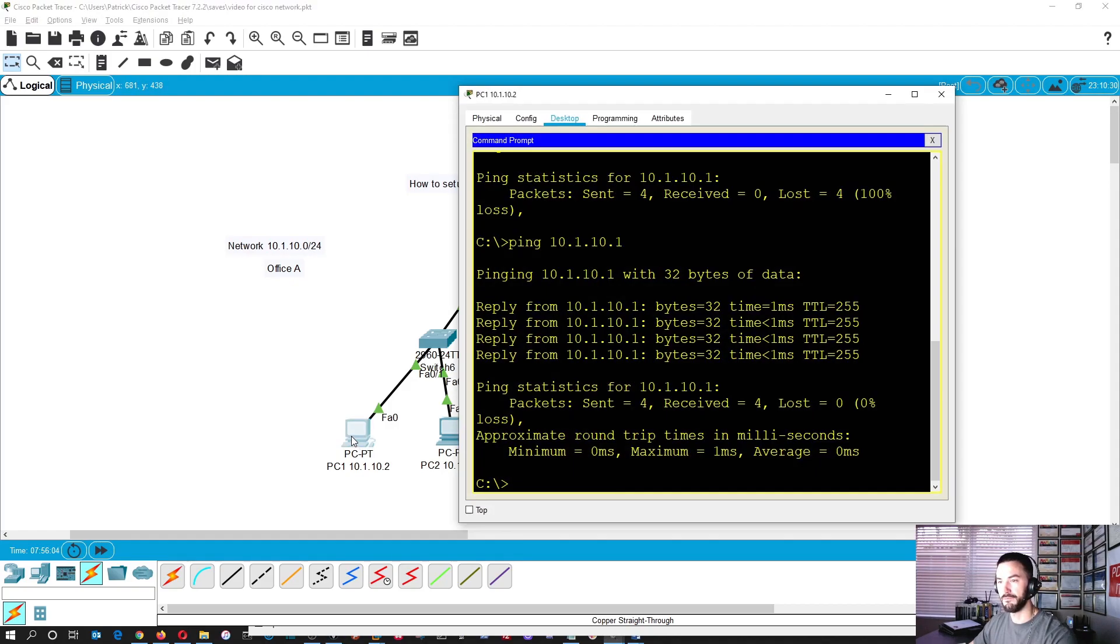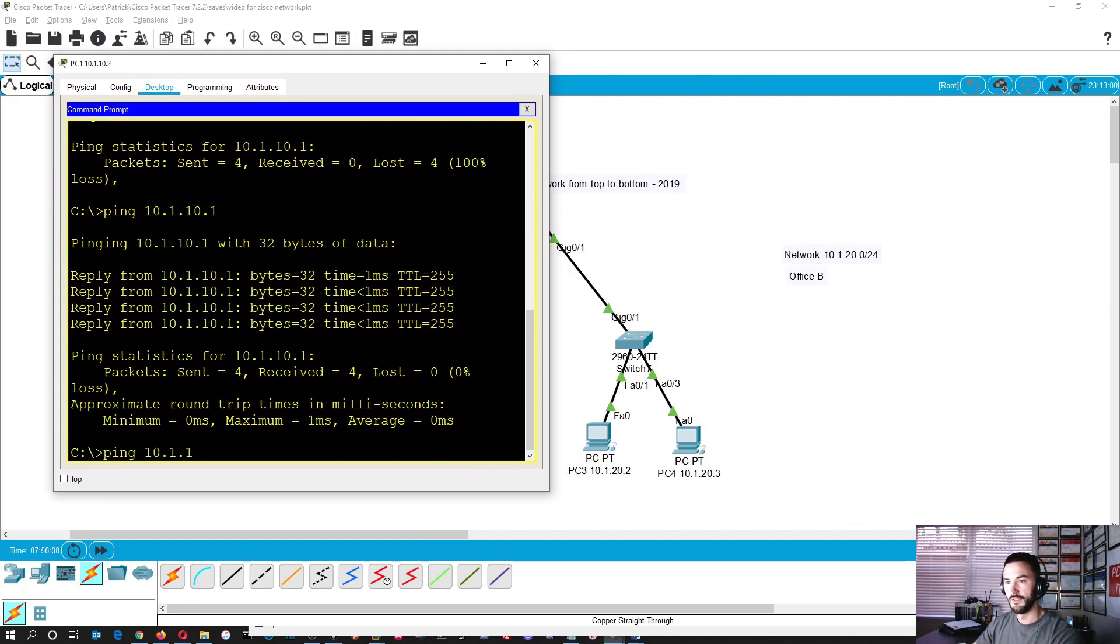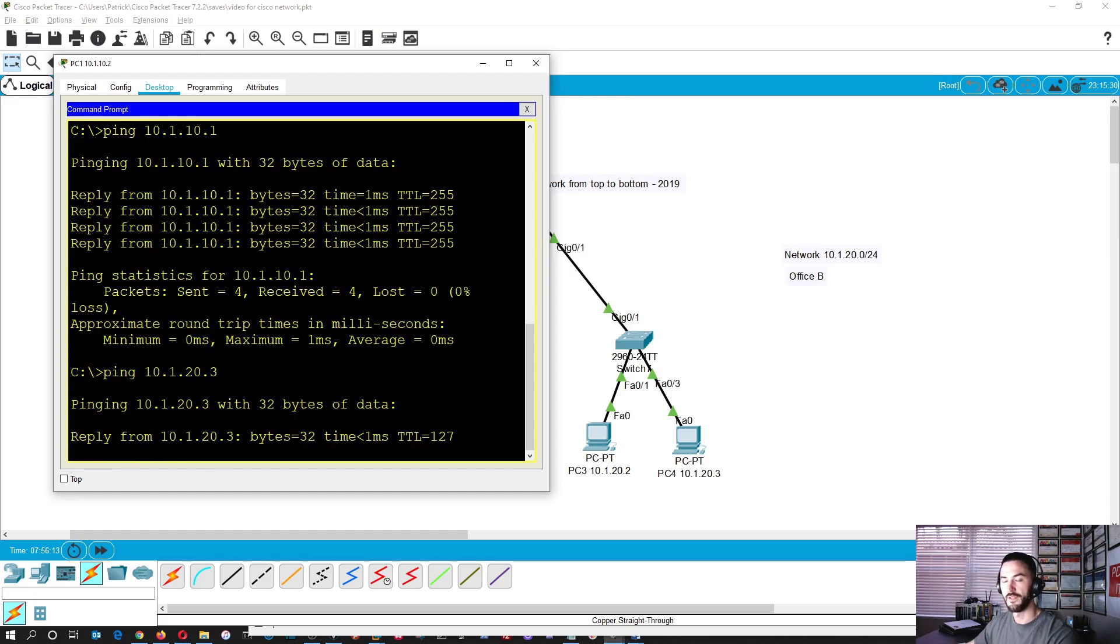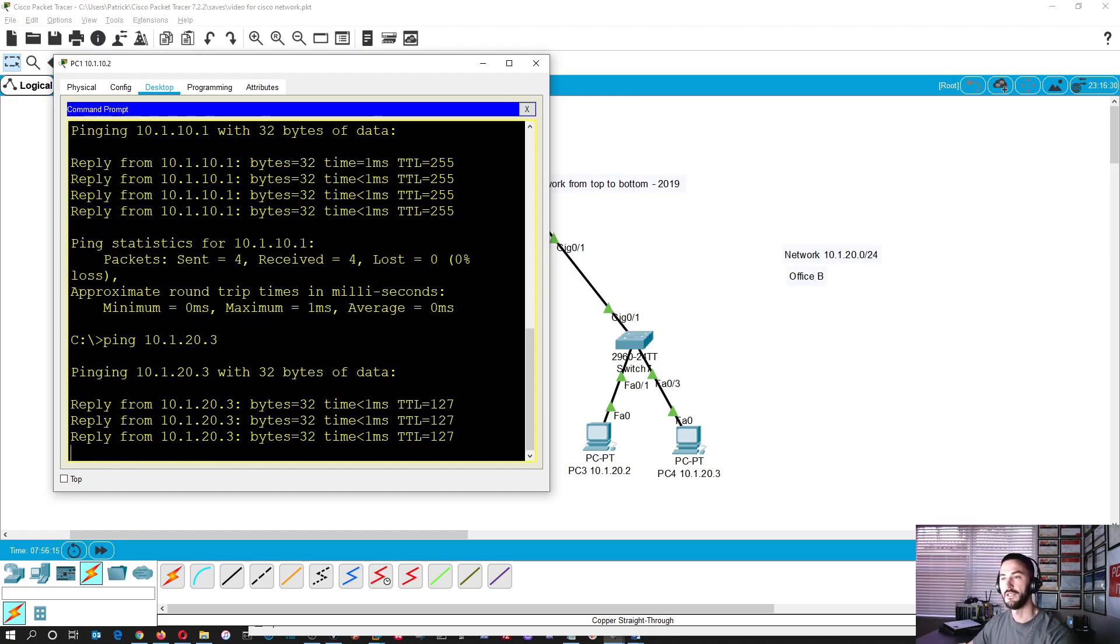Now let's go ahead and ping from PC2 to PC4. Now it's replying. Okay.